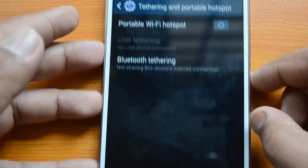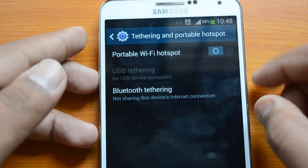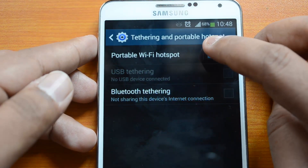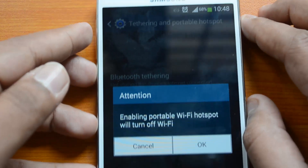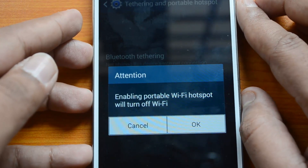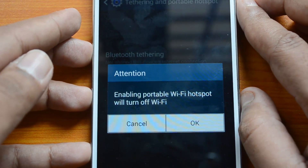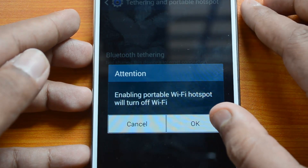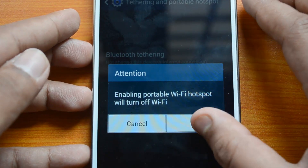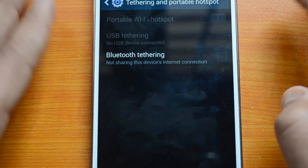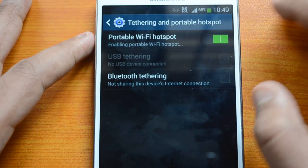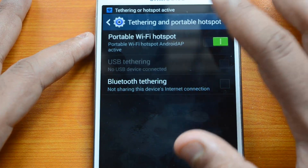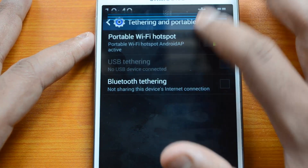Now you need to turn on this feature — Portable Wi-Fi Hotspot sharing. You'll see a warning: 'Attention — enabling Portable Wi-Fi Hotspot will turn on Wi-Fi.' Click OK. Now this will turn on the personal hotspot and you can see it's currently active.